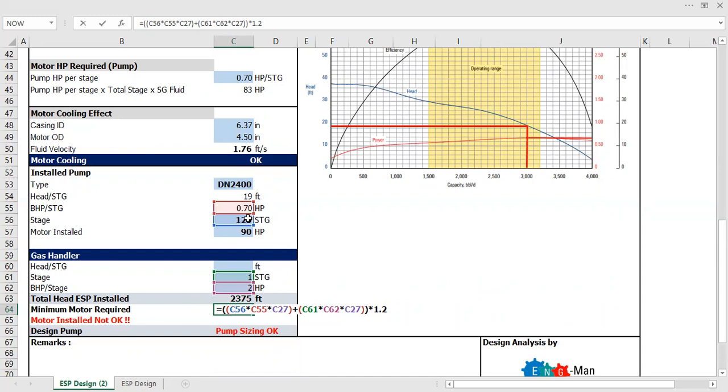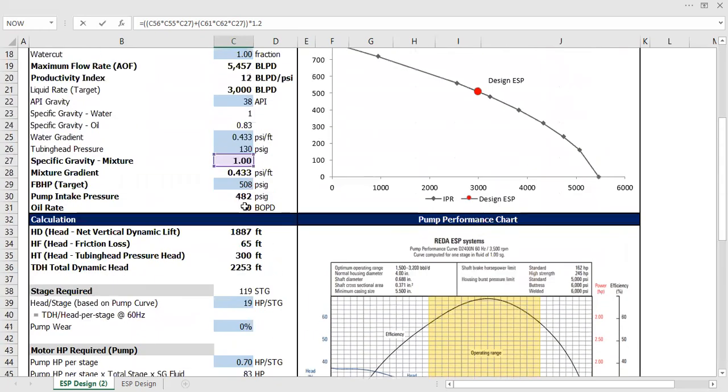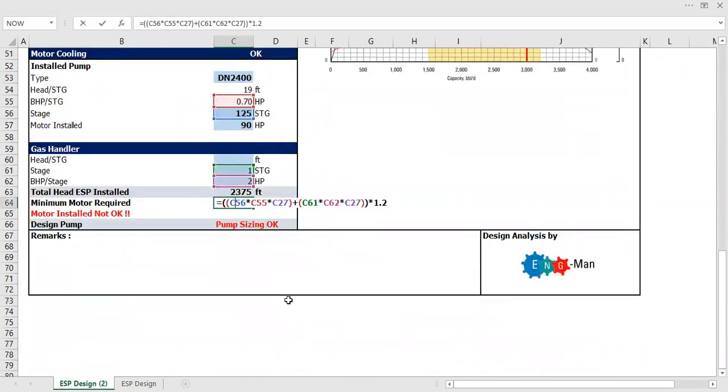The minimum requirement is actually for the motor: the 125 stages multiplied by C55, and multiplied by C27—specific gravity is very important.